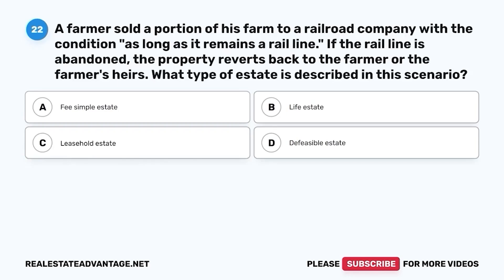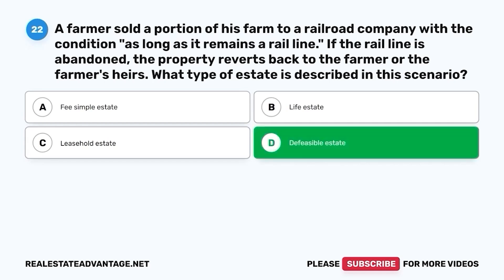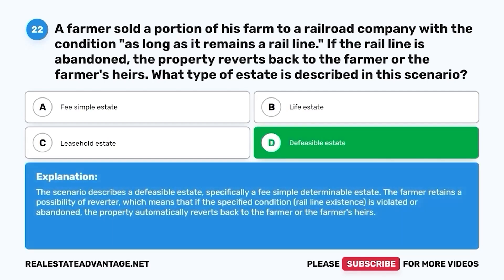Question 22. A farmer sold a portion of his farm to a railroad company with the condition 'as long as it remains a rail line.' If the rail line is abandoned, the property reverts back to the farmer or the farmer's heirs. What type of estate is described? A. Fee simple estate. B. Life estate. C. Leasehold estate. D. Defeasible estate. The correct answer is D. Defeasible estate. The scenario describes a defeasible estate, specifically a fee simple determinable. The farmer retains a possibility of reverter, meaning if the condition is violated or abandoned, the property automatically reverts back to the farmer or heirs.